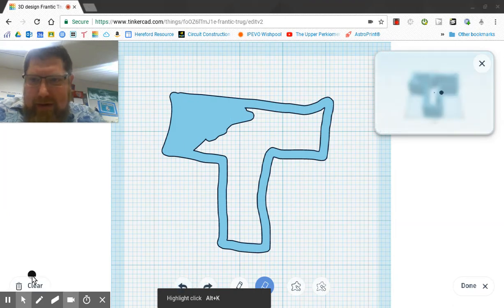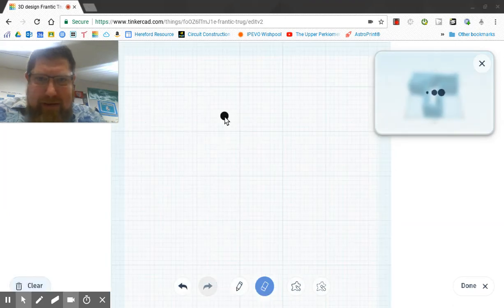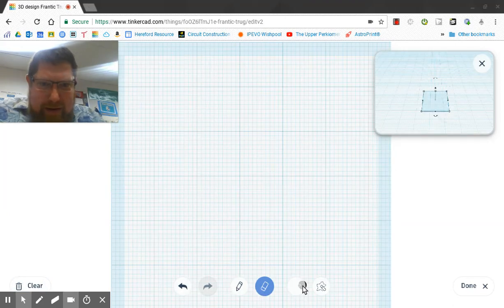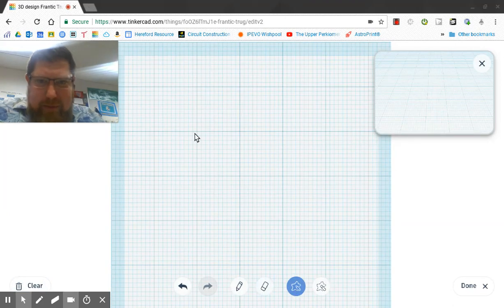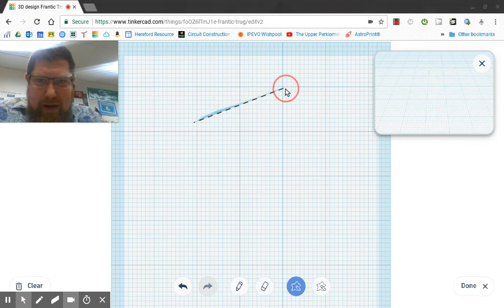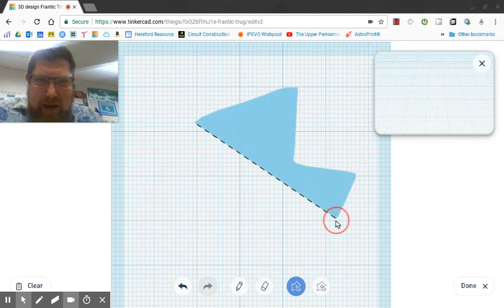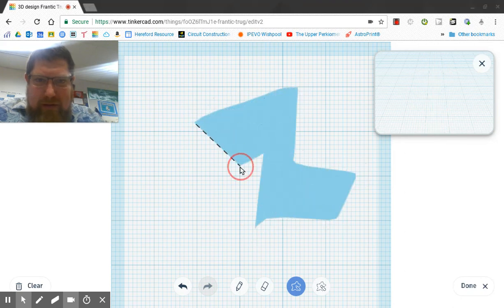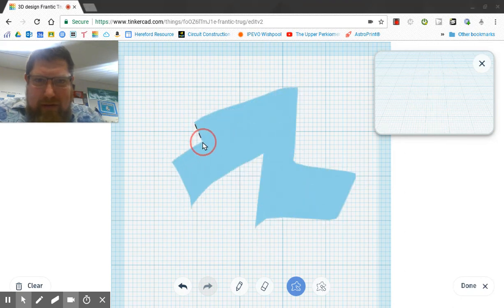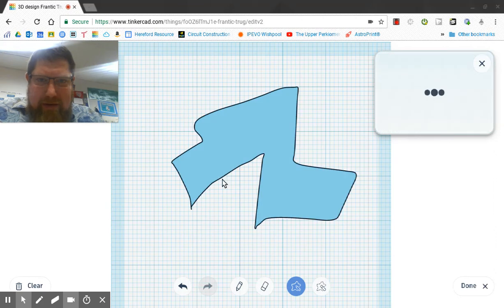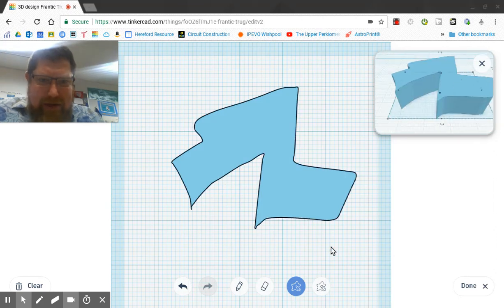Okay, so now check this out. I can choose the shape drawer and I can draw any shape that I want. Go back to where I started. Now I've got that shape.